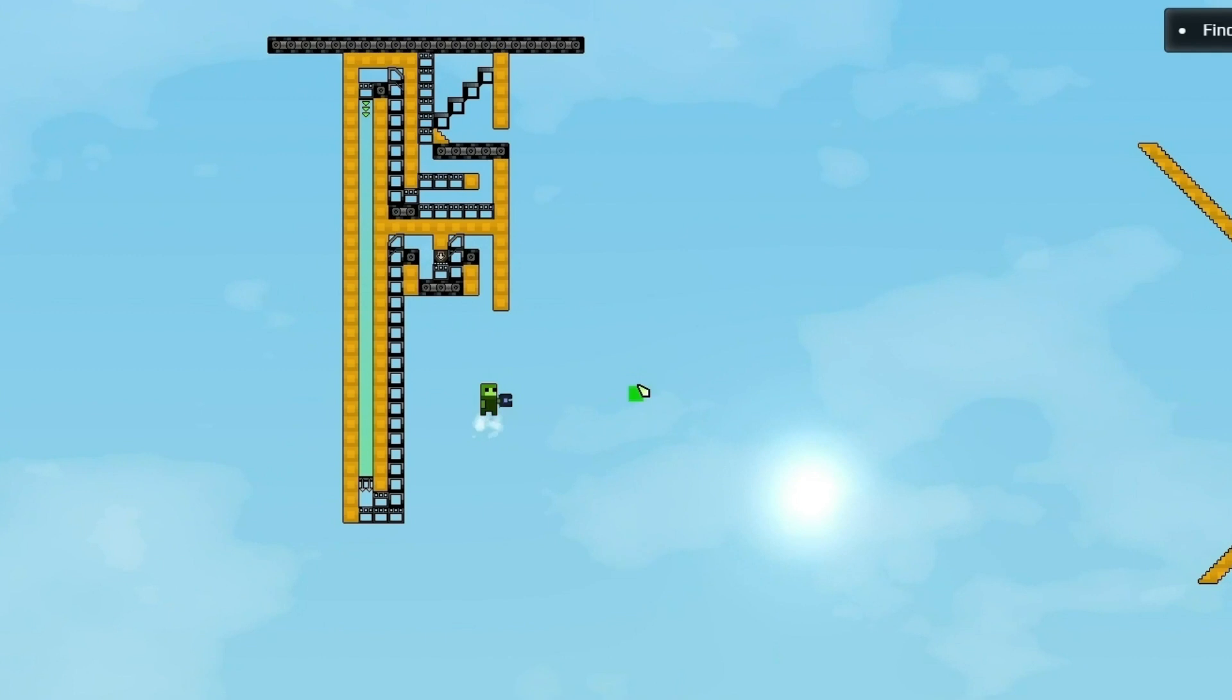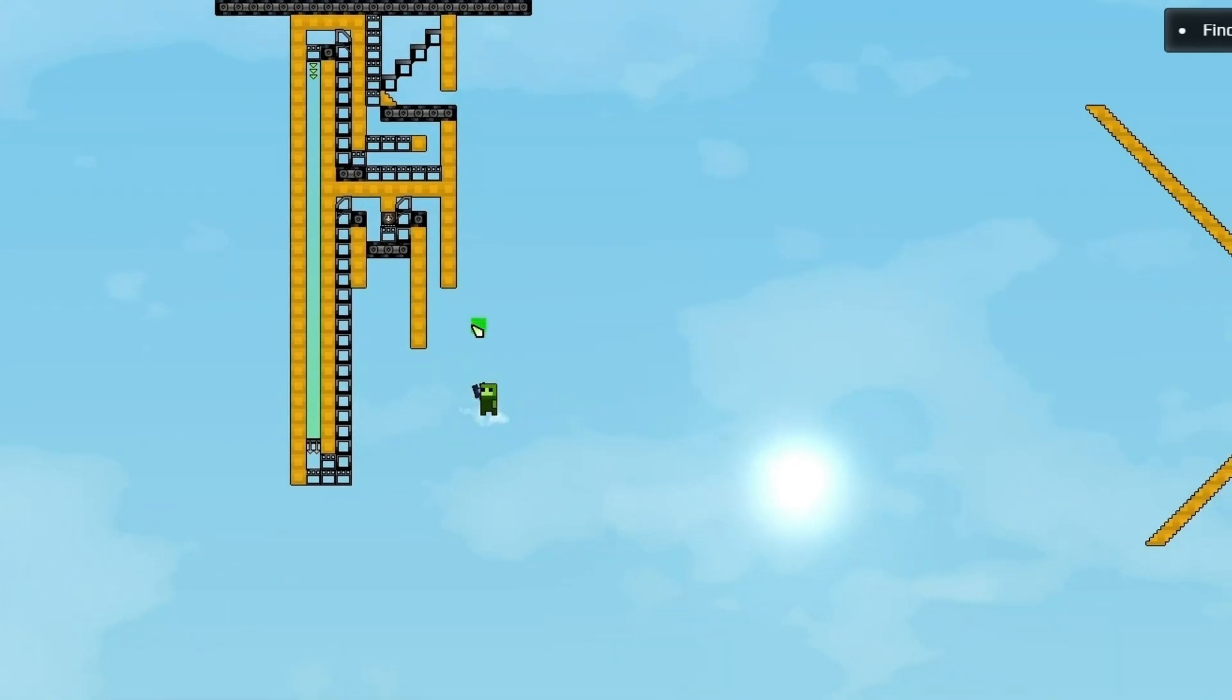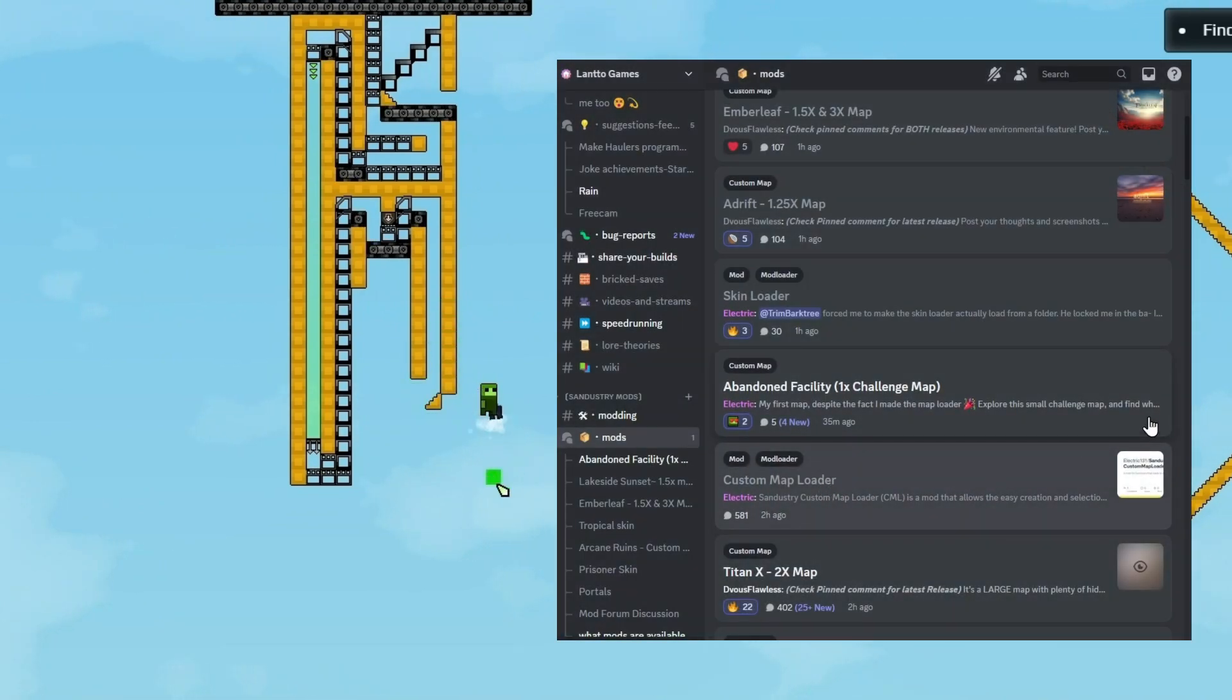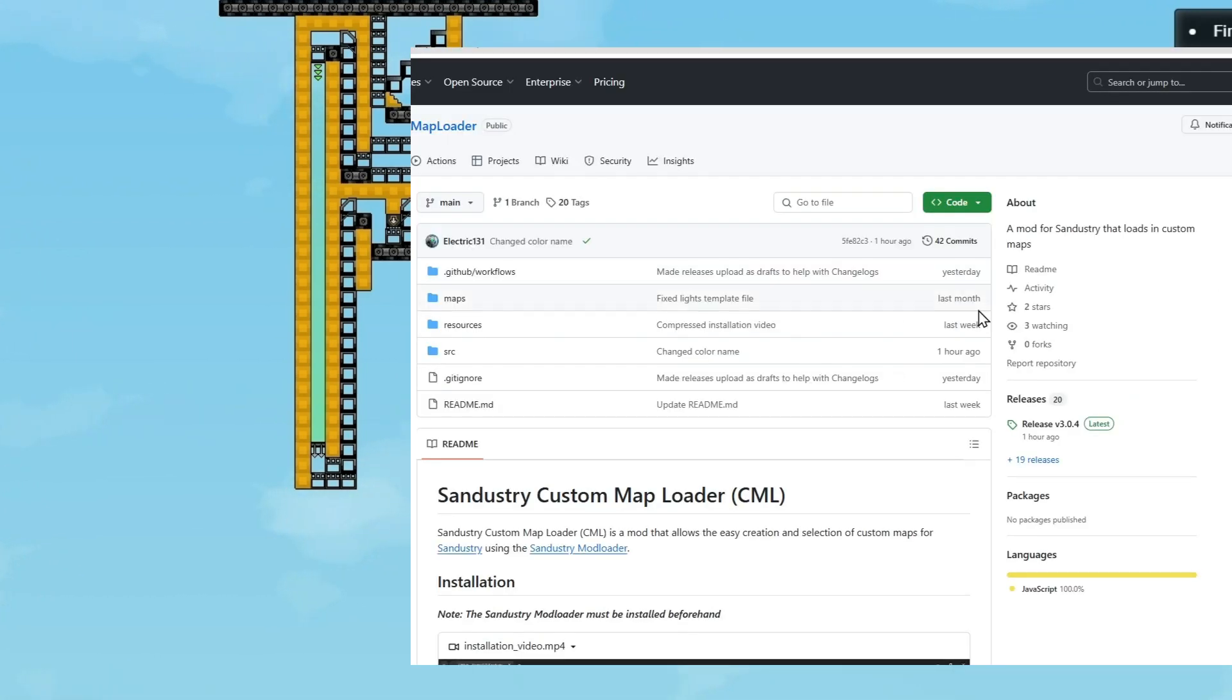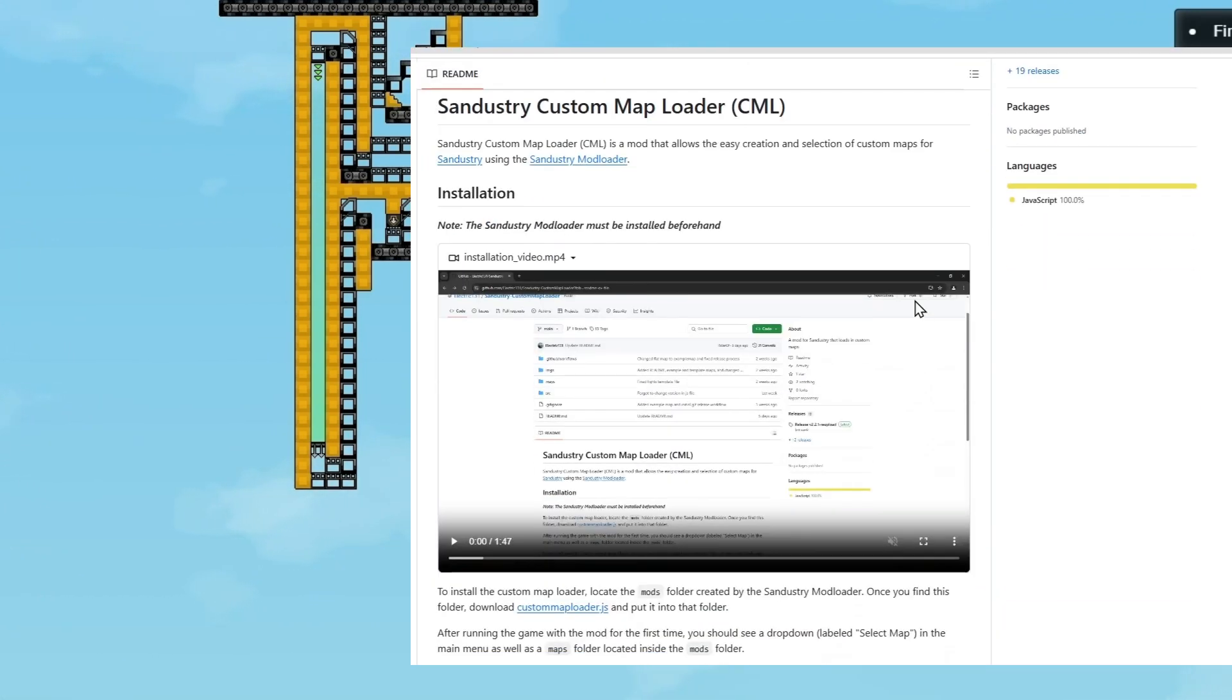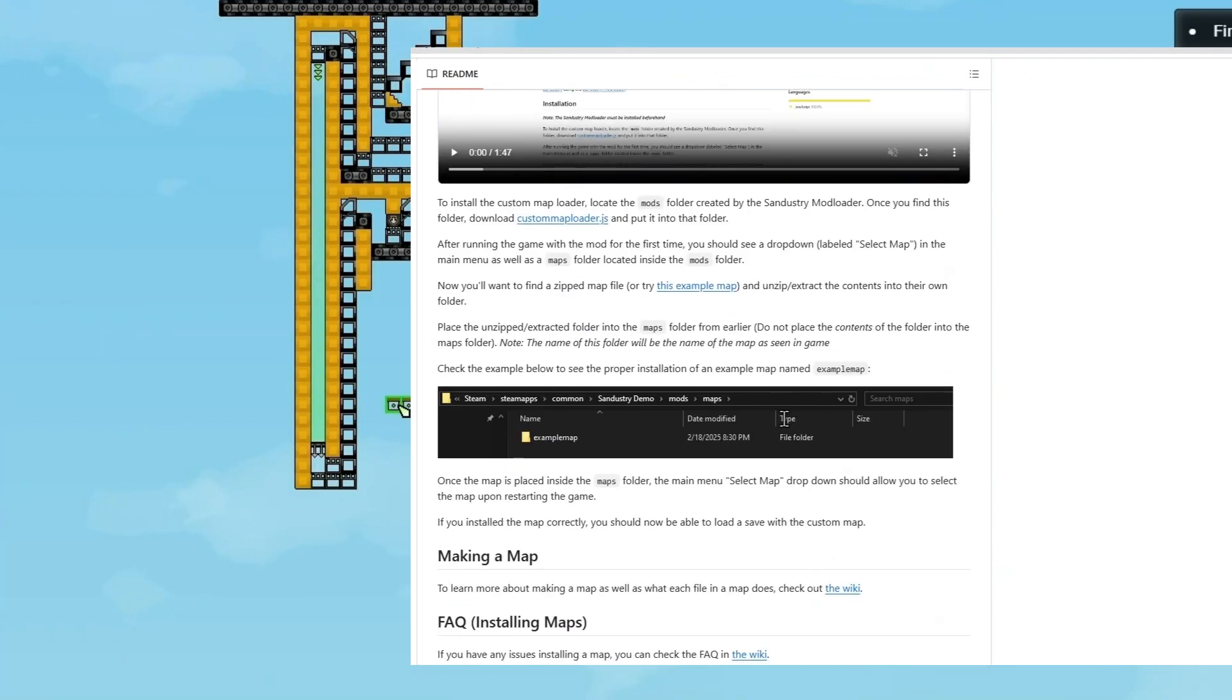Now that we've done that, we can go ahead and install other mods. Let's start with the custom map loader. Go back to Discord and find the custom map loader thread. Then go ahead and click this button. And you should definitely read these instructions.